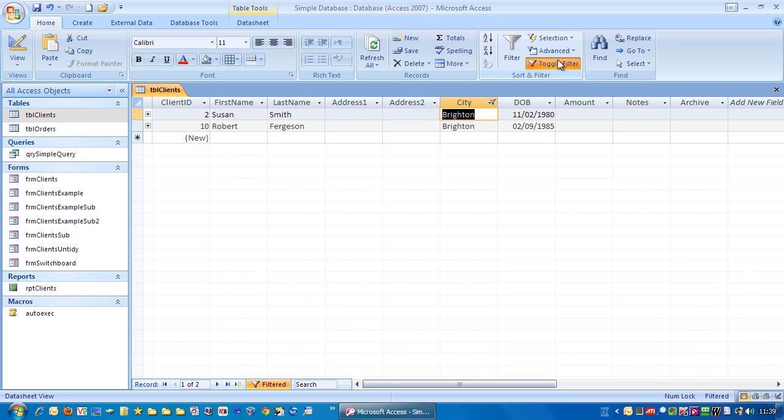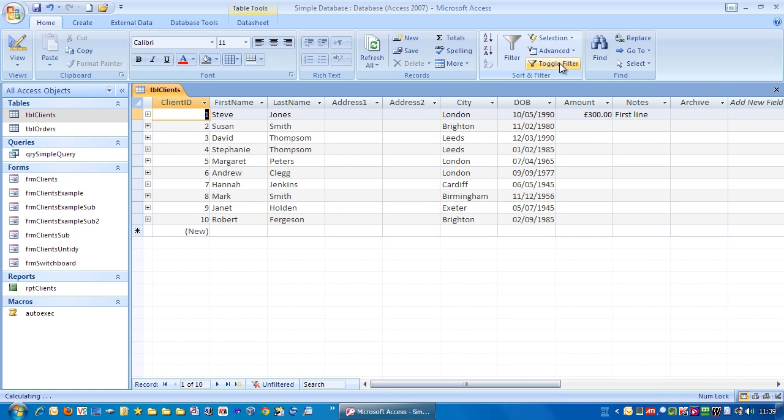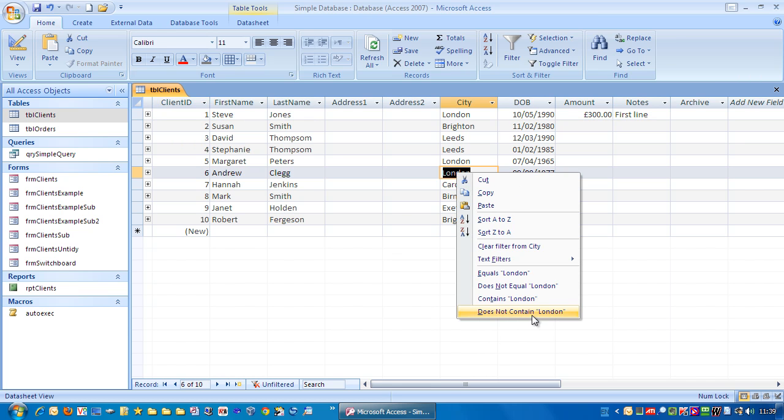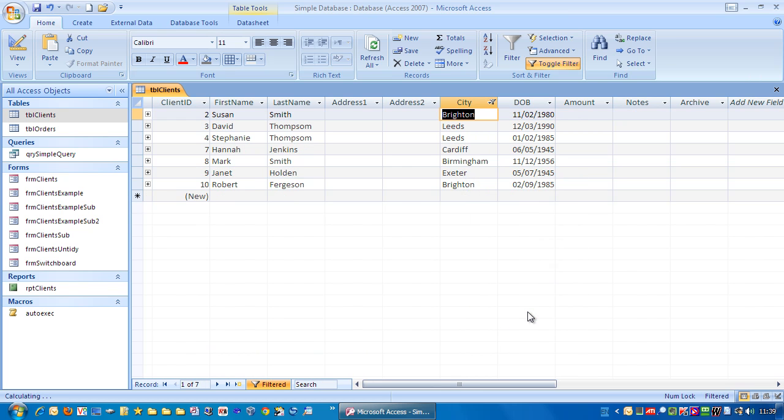Let's remove the filter again. Let's say we want everybody who isn't in London, right mouse click does not contain London, and there we have everybody not in London.